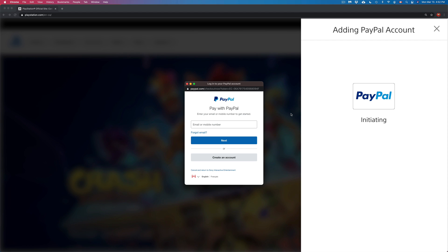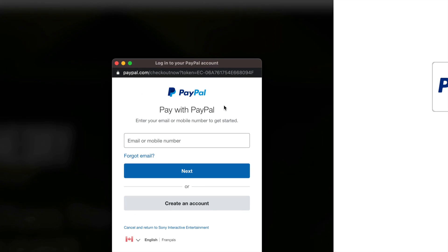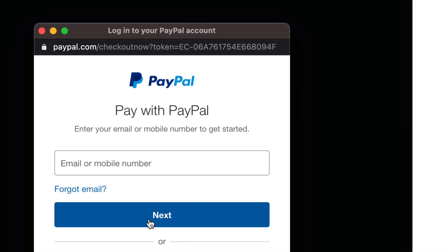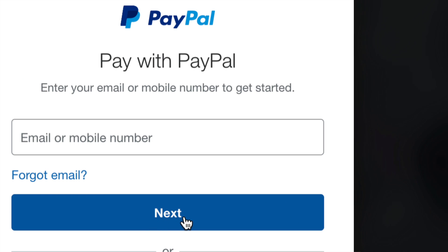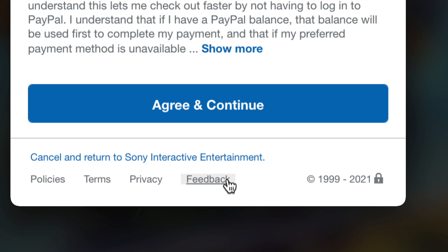So just put in your PayPal account right here. That's your email. Then it's going to ask you for your password and just go on to next. Once you put in your password just press on login on the bottom.